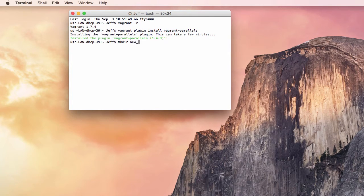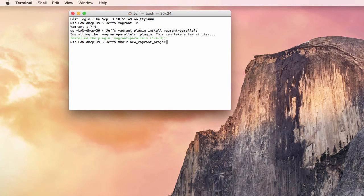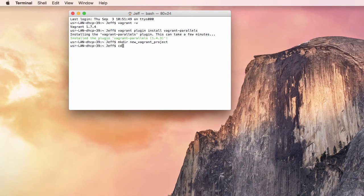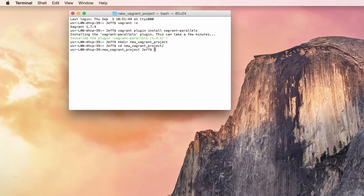For the purpose of this video, I will create a sample CentOS project. I will first create a directory for this box. After I move into this new directory,